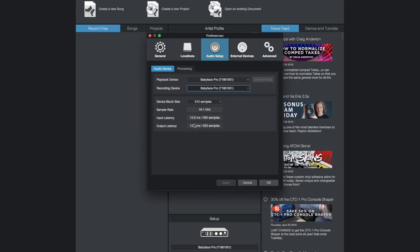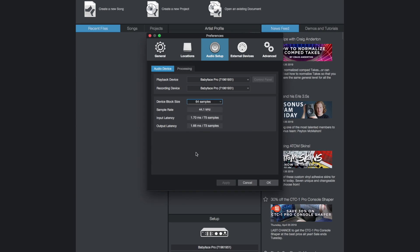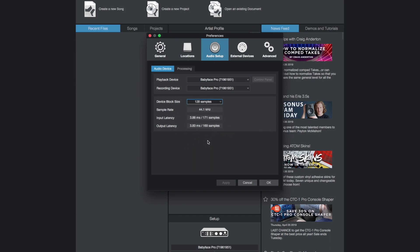So the smaller the buffer size the smaller the input lag while recording and playback. A roundtrip latency of under 10 milliseconds is usually barely noticeable for most musicians.